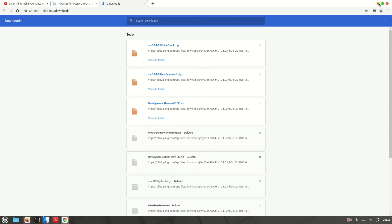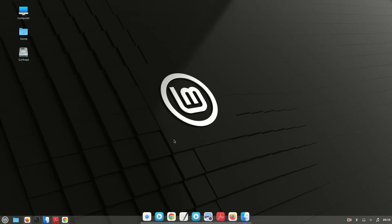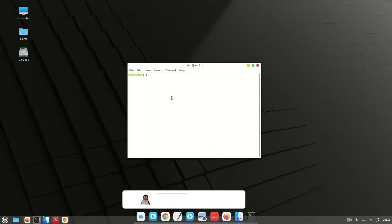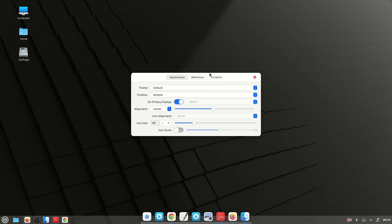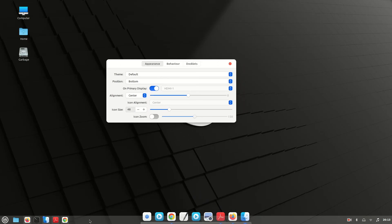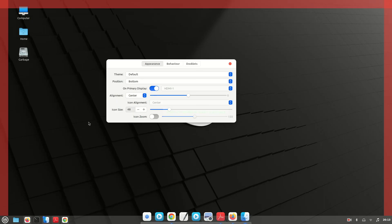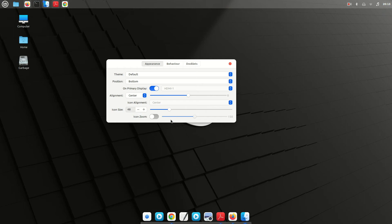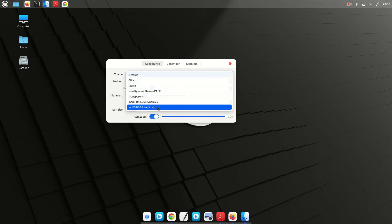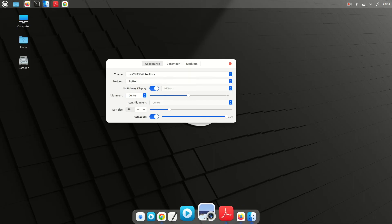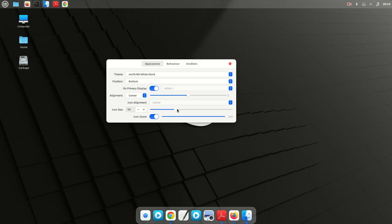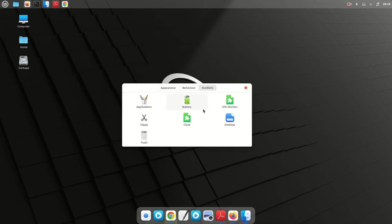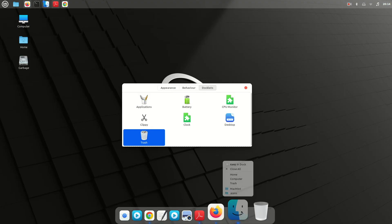Now we need to open Plank preferences to change the Plank theme. Open your terminal and type 'plank --preferences'. From here you'll have options to change Plank settings, themes, and other options. Let's move the panel to the top. Now let's change the theme — you can enable the zoom option here and select our downloaded theme. You can also increase the icon size; I think 57 works for me. Double-click on Trash to add it to your dock, and if you want to keep any item on your dock, just select that option.